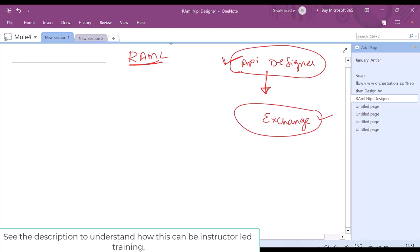If the APIs are published to Exchange, everybody within your organization, or the stakeholders involved in this integration, will be able to see your APIs and provide their feedback. Then you can take their feedback, redesign your APIs, and publish the next version of your asset onto Exchange. Slowly you finalize the API design. The APIs published to Exchange are visible only within our organization.